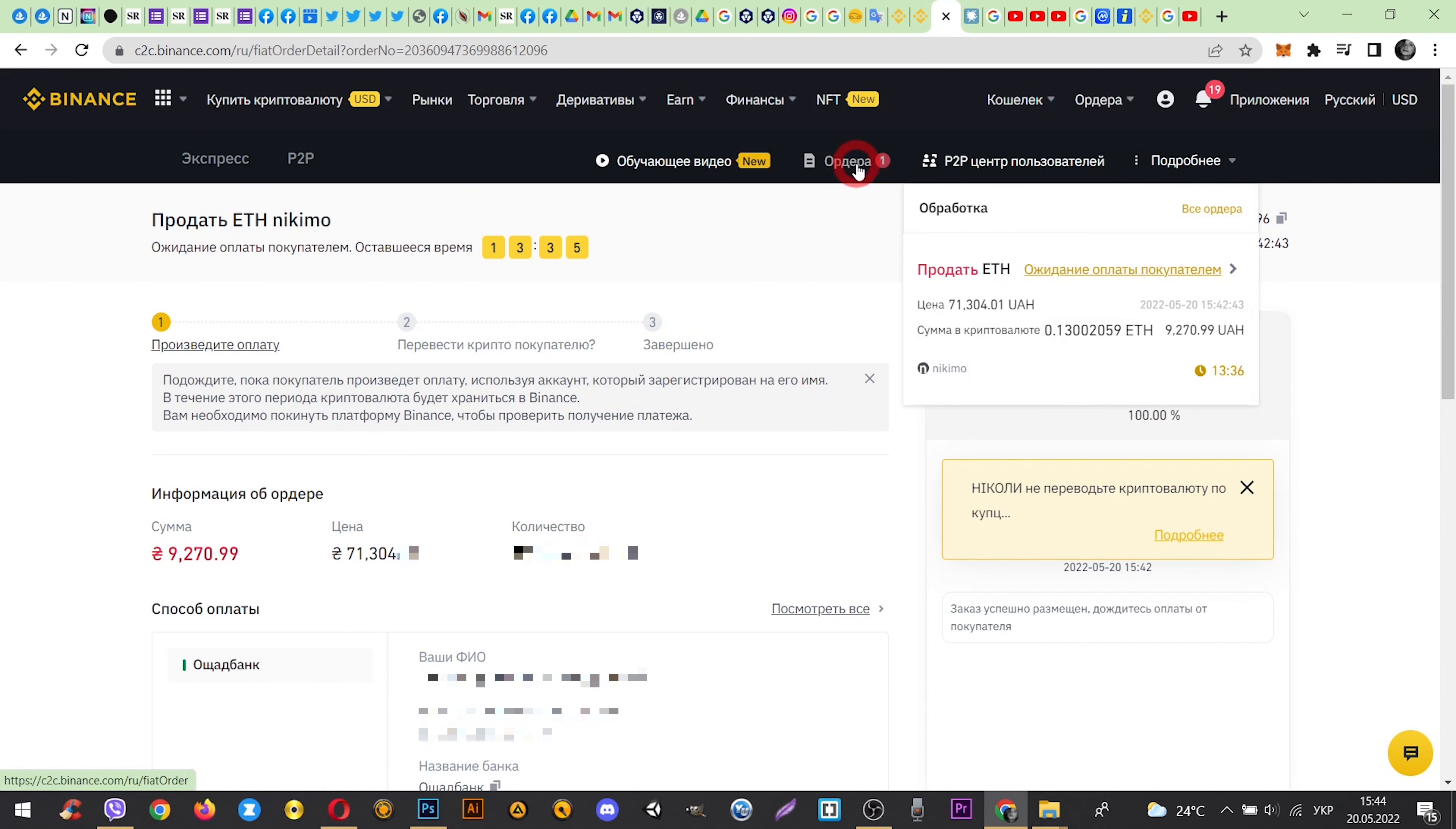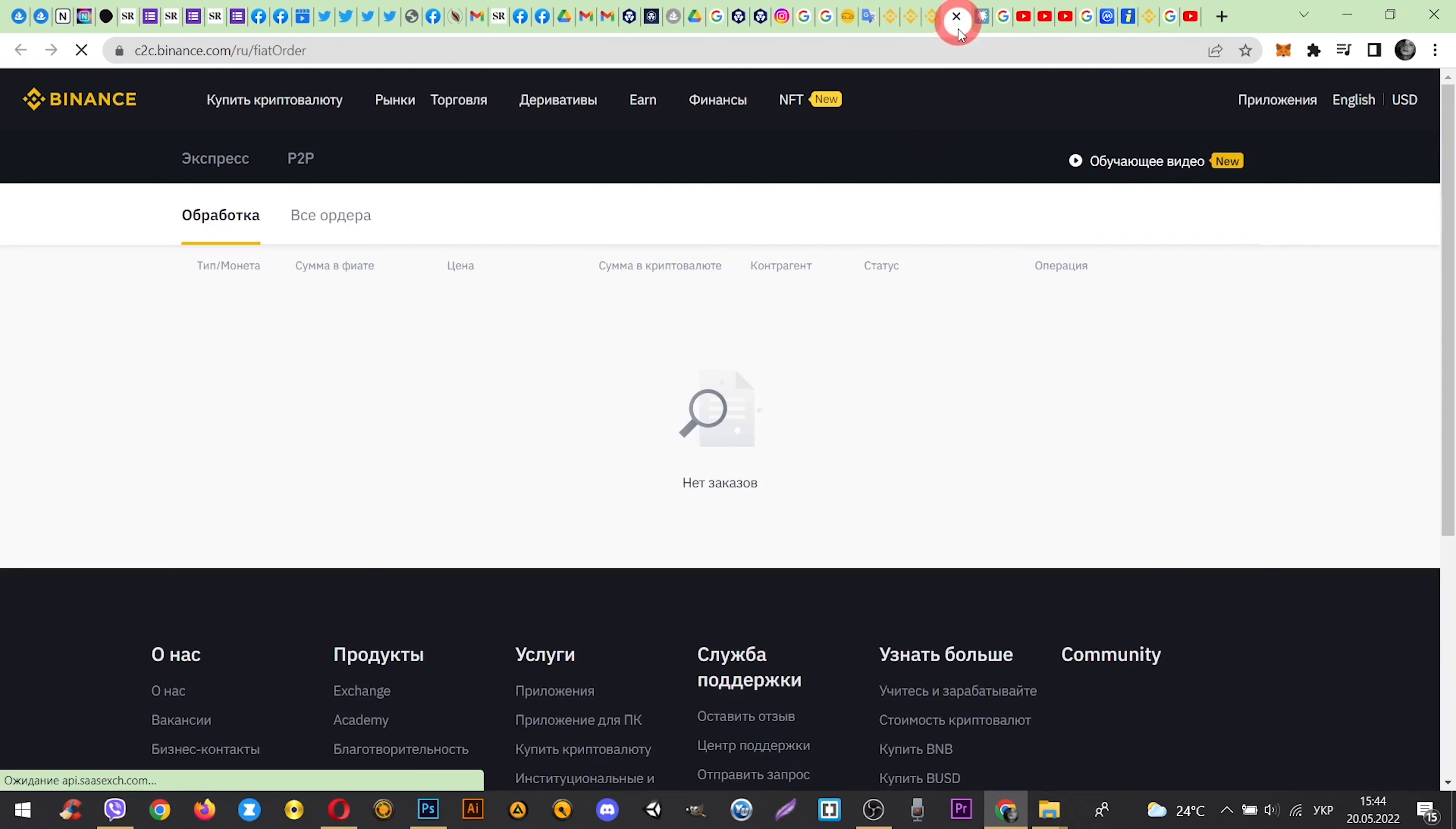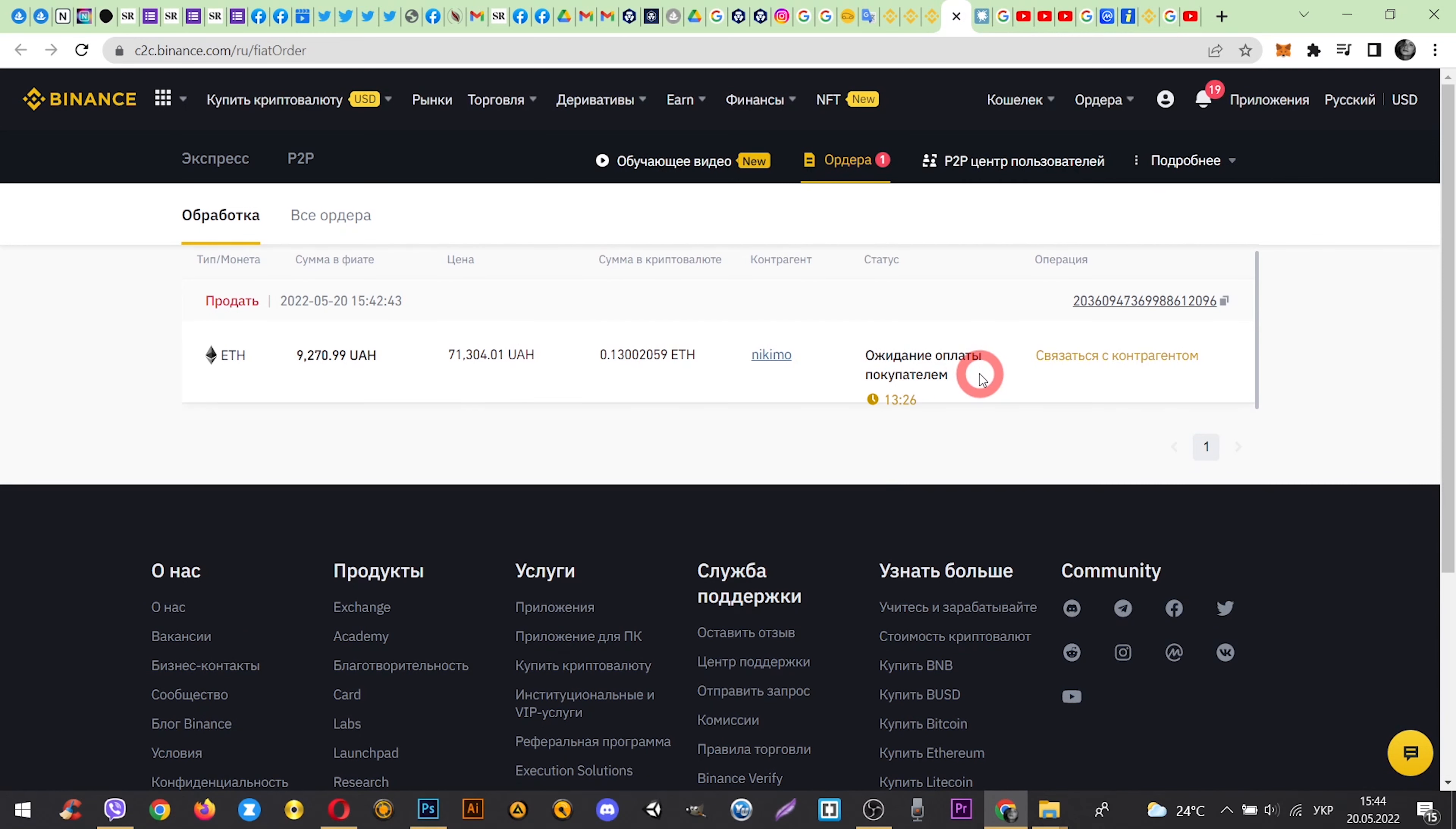Here you can check your order. That's all. Have a good day and take care.